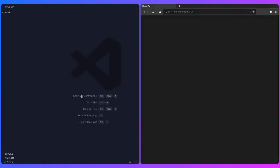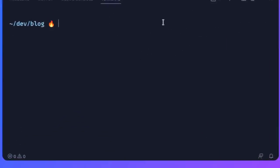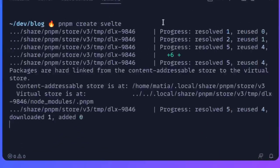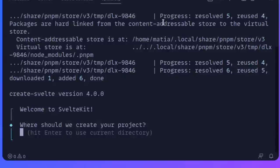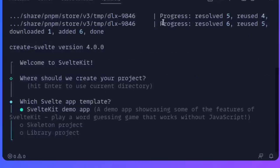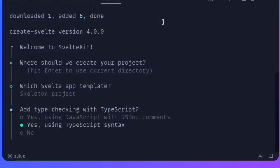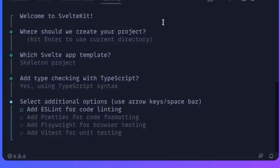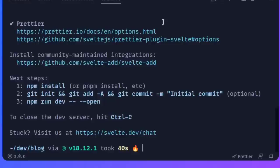Let's create a new SvelteKit project. I'm inside an empty project named blog, but you can name it whatever you want. Open the terminal — I'm going to use PNPM and run create Svelte. We'll go through the wizard: press enter since I'm already inside a directory, pick the skeleton project, and I'm going to use TypeScript. If you aren't comfortable with TypeScript, you can pick JavaScript and everything will work the same.